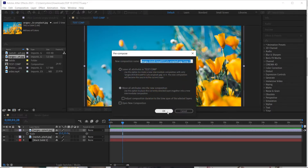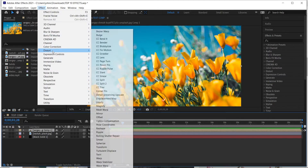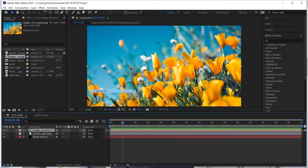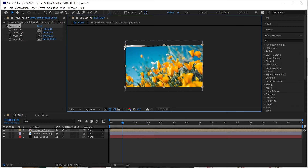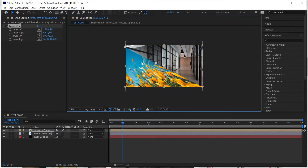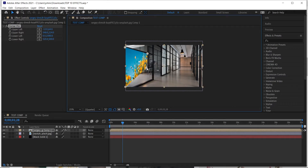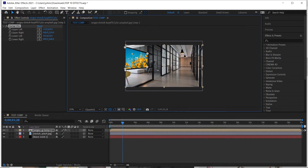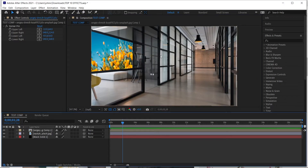Select the layer and pre-compose it first by right-clicking and going to Pre-compose — make sure you move all attributes. Then go to Effect > Distort > Corner Pin. It adds pins to the edges of the layer, and you can click and drag these corner pins to where you want to place it inside the composition. You can really adjust the perspective of the layer and warp it to put it exactly in place — like putting that flower right on that wall.